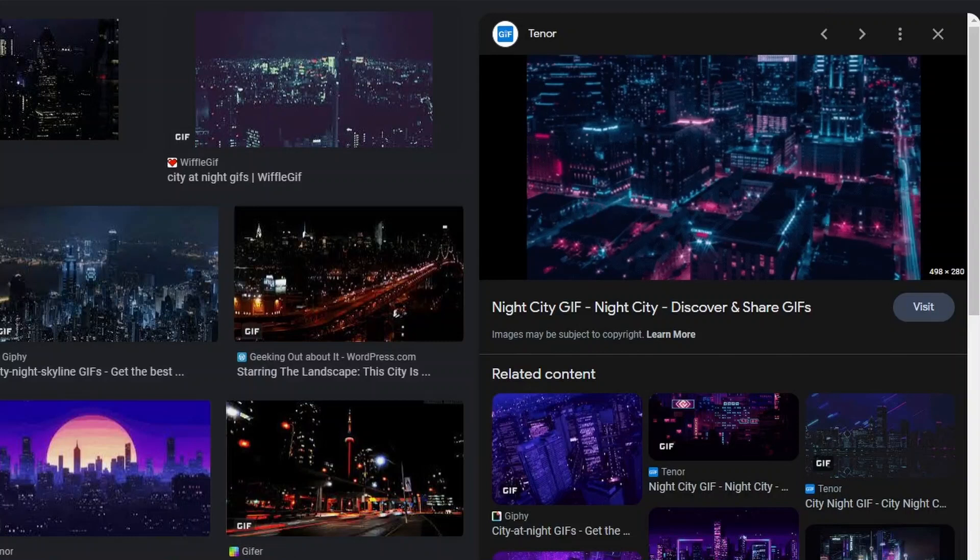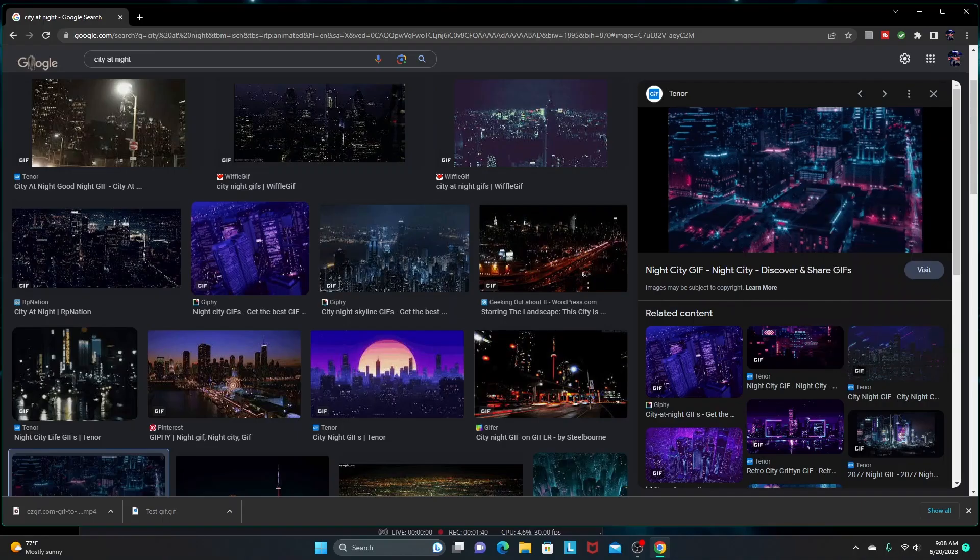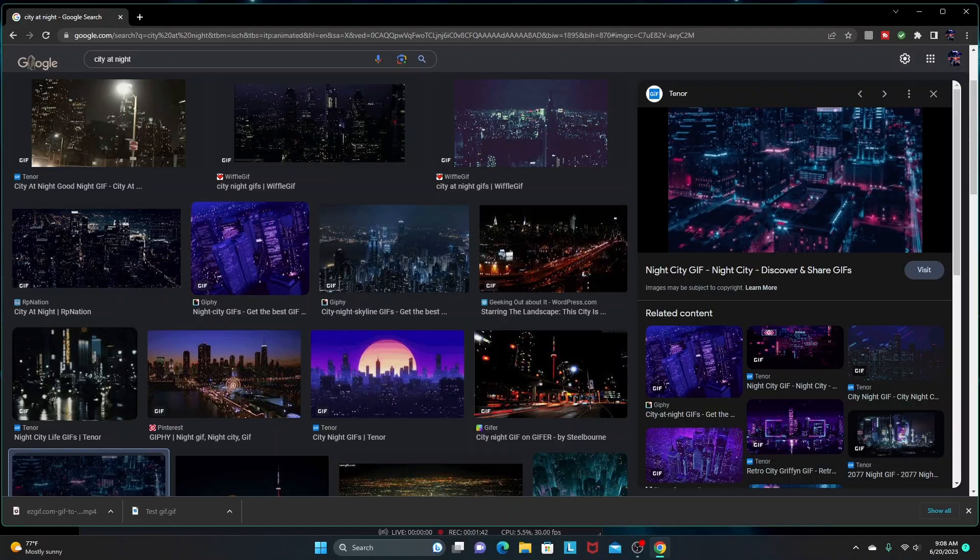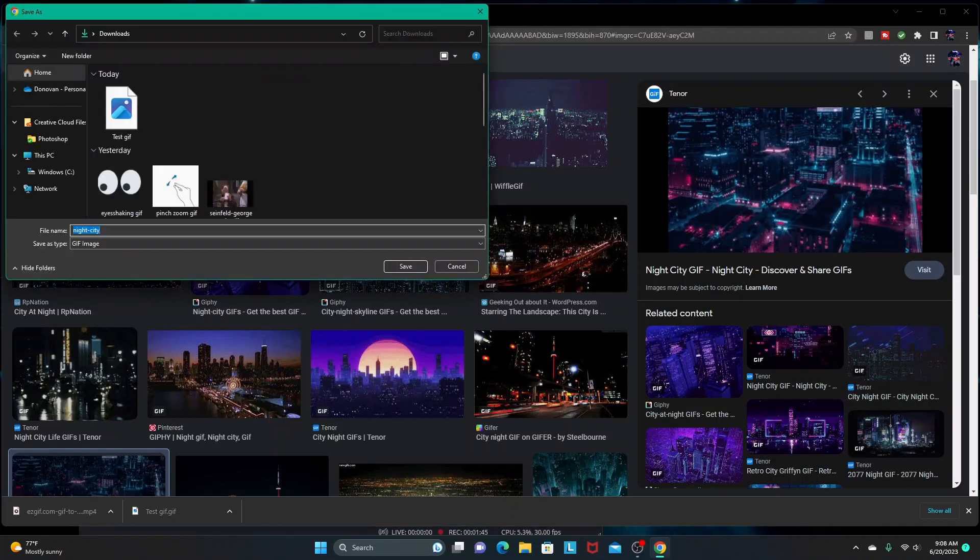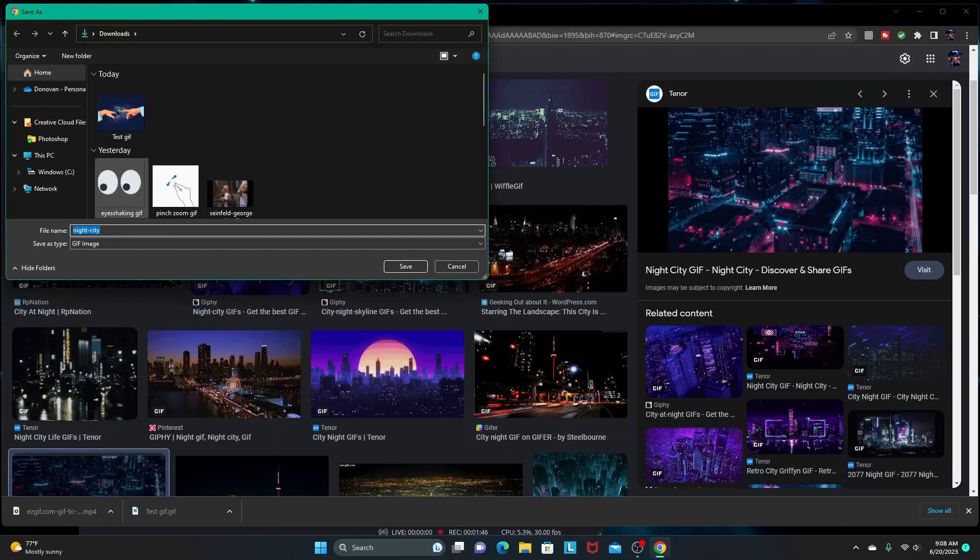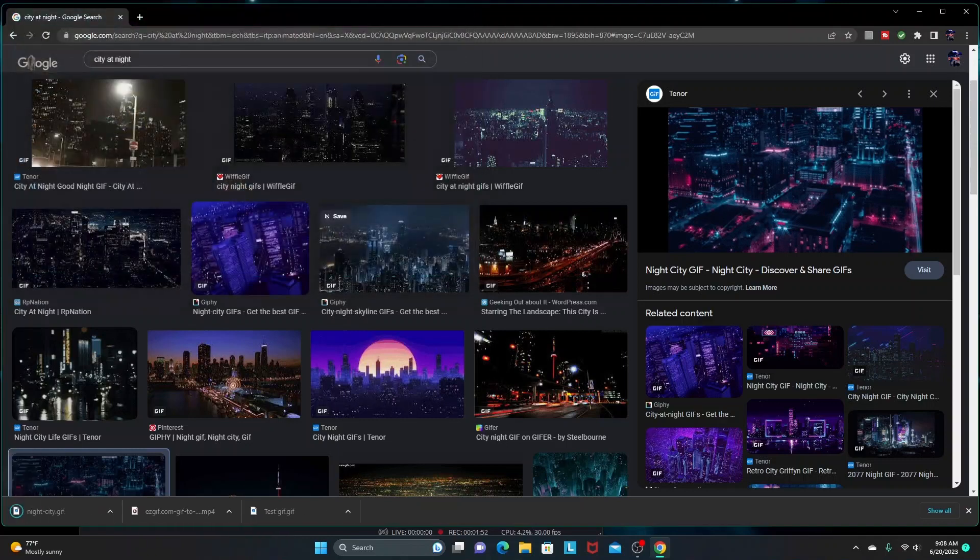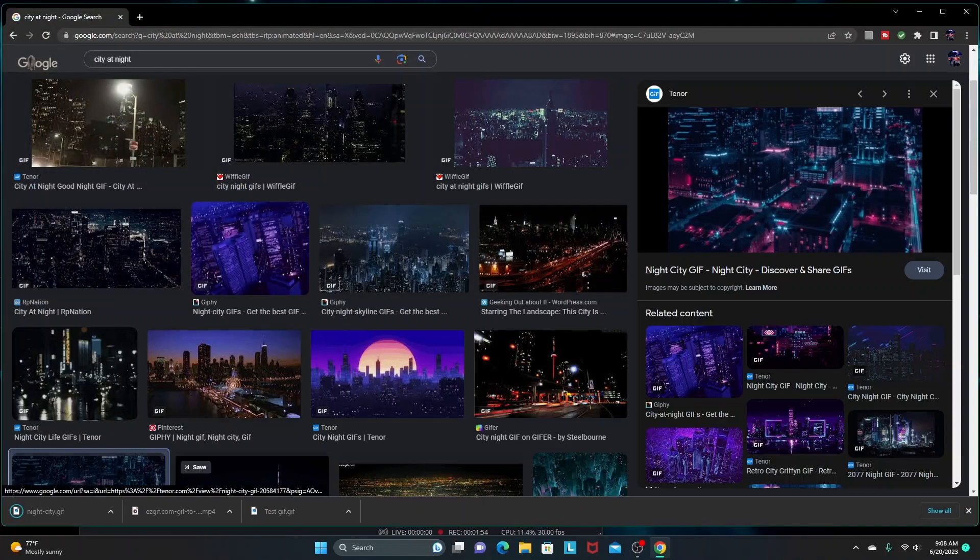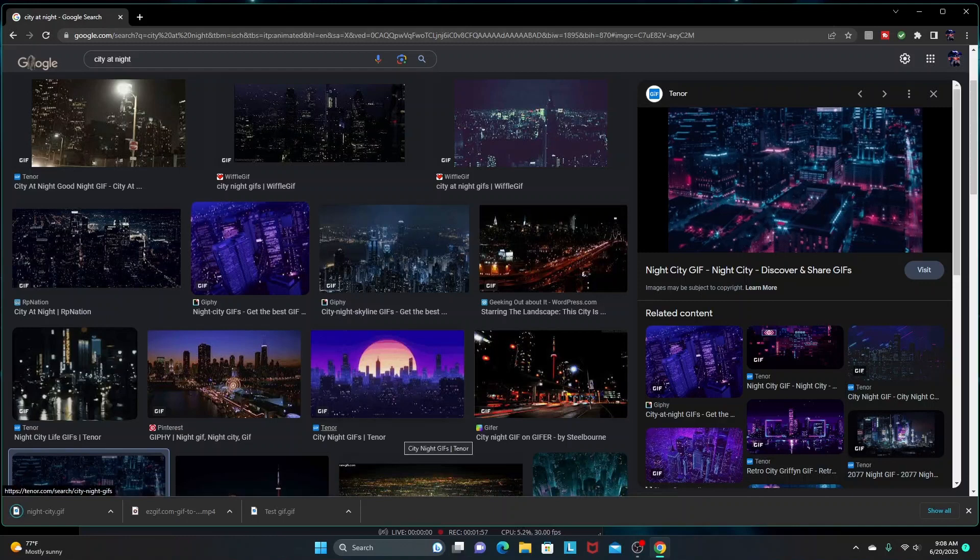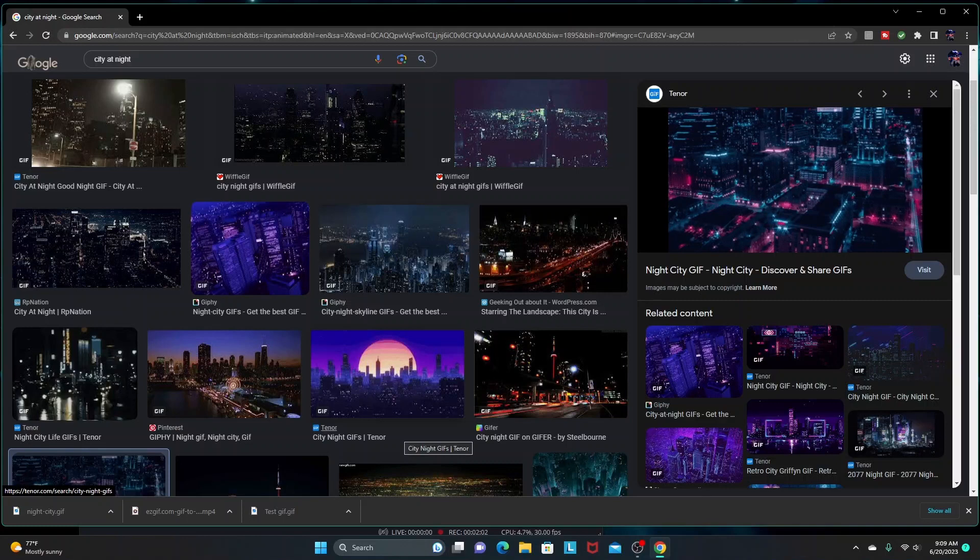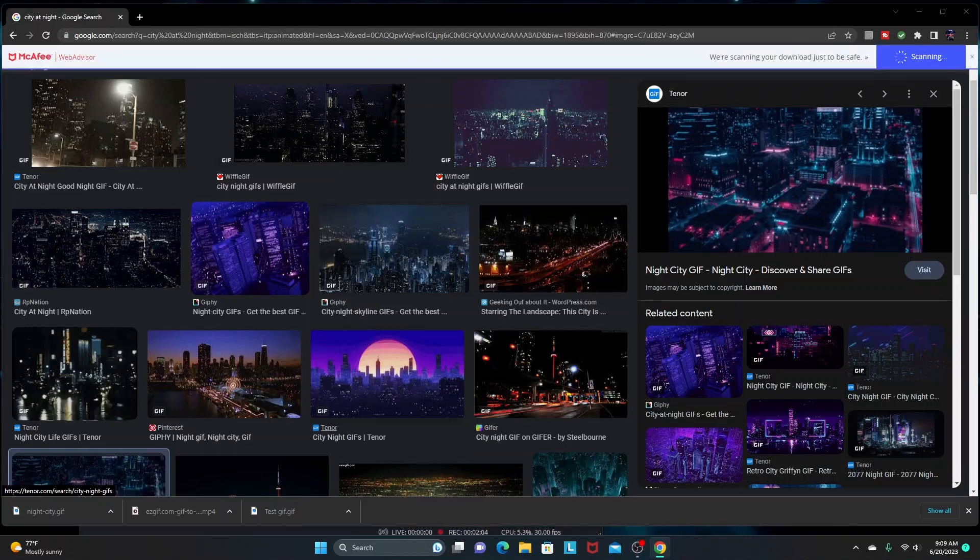I'm going to right-click, save image as, and the image is going to pop up. I'm just going to save it into my downloads as 'night city,' so I'm going to save. I'm going to let it download and get checked for viruses and all that type of stuff.